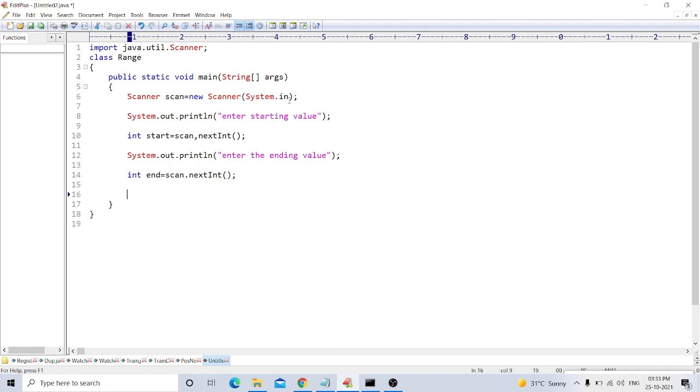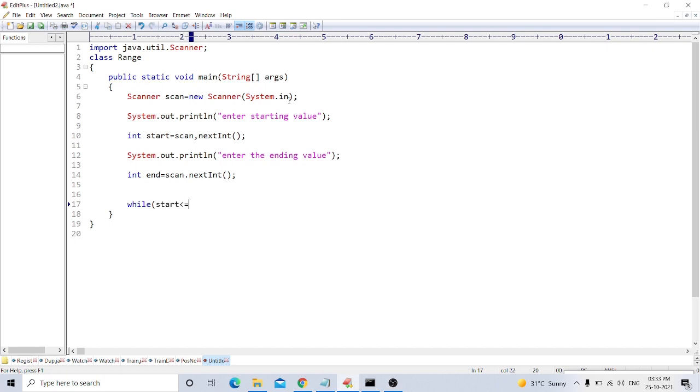Now we get values in two variables, start and end. Now we take a while loop: while start is greater than or equal to end.